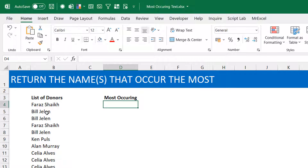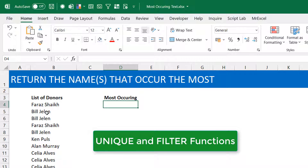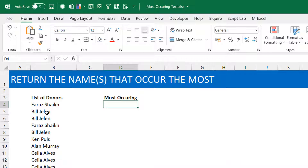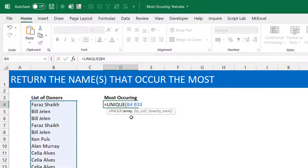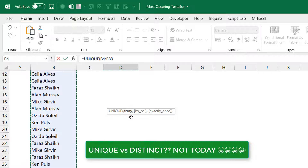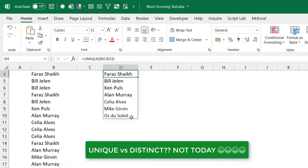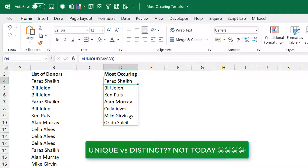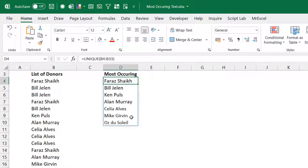I know I'm going to use the UNIQUE function in some sense, and maybe the FILTER function. The order in which I use them may not really matter, but I'll try to solve it in both directions — UNIQUE to FILTER, and FILTER to UNIQUE. The first thing I want to know is what distinct names are actually in my long list, so I'll use UNIQUE to get those distinct names.